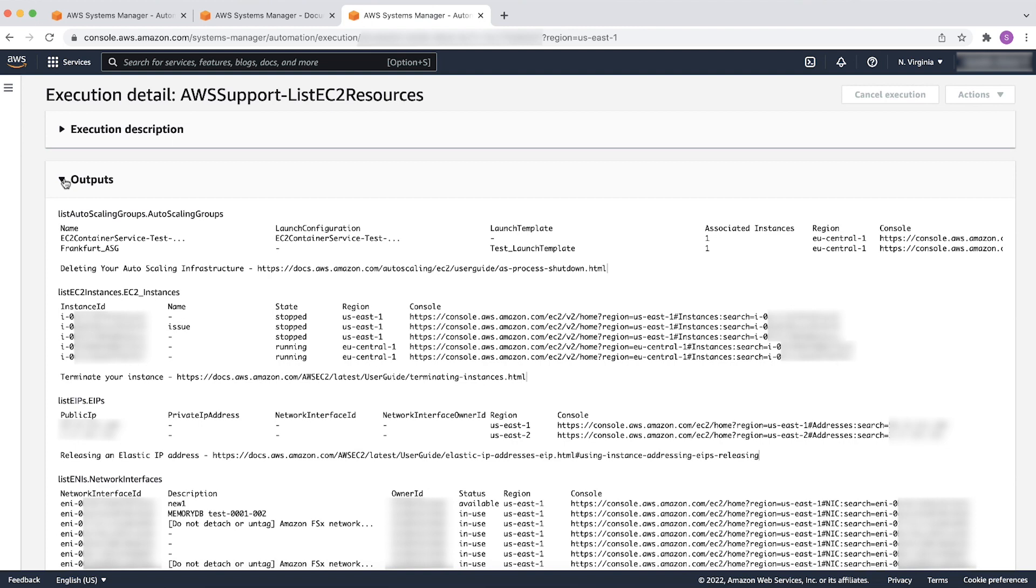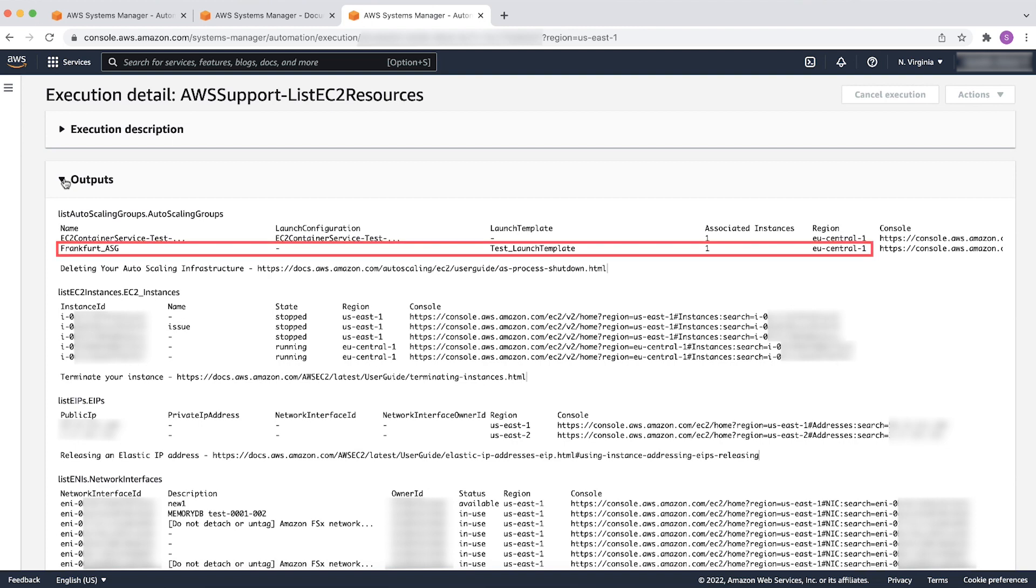Now, to terminate the resources, follow the steps. After you identify the resources from the Outputs section, go ahead and delete the unnecessary resources. I will terminate the autoscaling group Frankfurt underscore ASG, residing in EU Central 1 region.